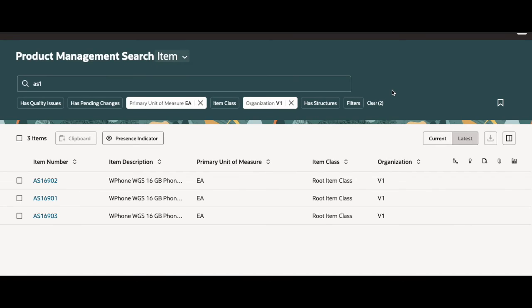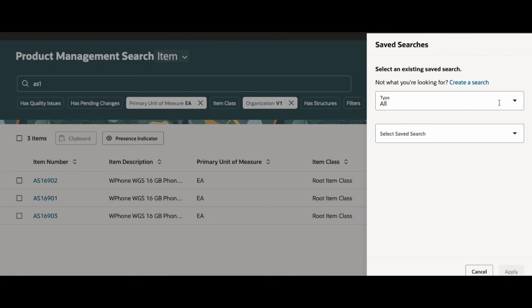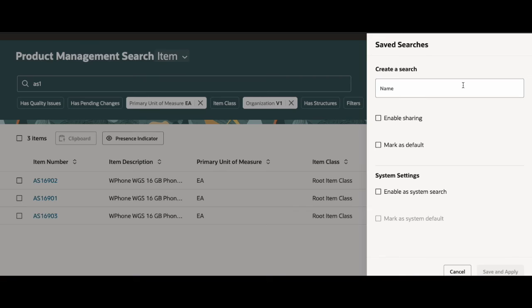I have my filter chips filled out and I have something in the search box. So from here, I can go ahead and create a saved search. You go over to the icon on the right-hand side of your screen, select it, select create a search,